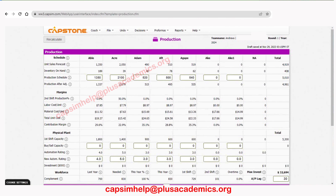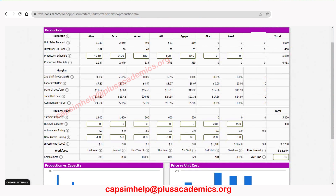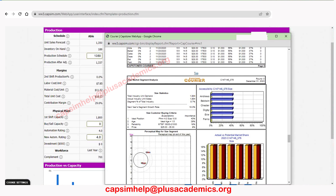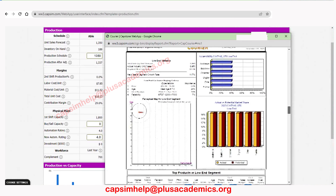Let's go to buy/sell capacity. For the two new products we introduced, we're not going to invest heavily — let's just have about 200 for each. For automation, we can start with 3 for each.